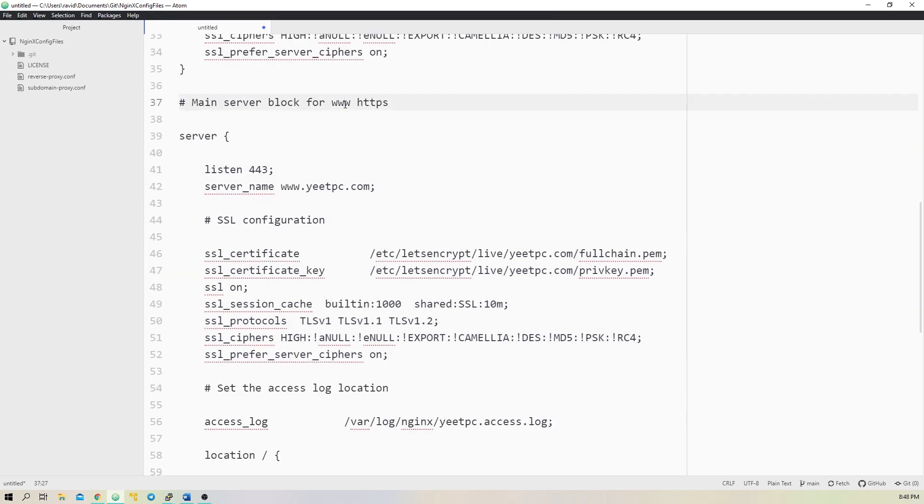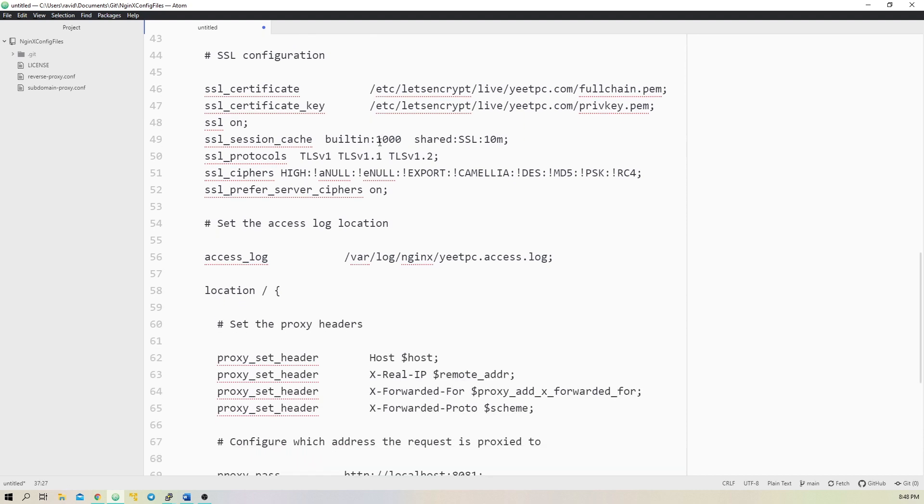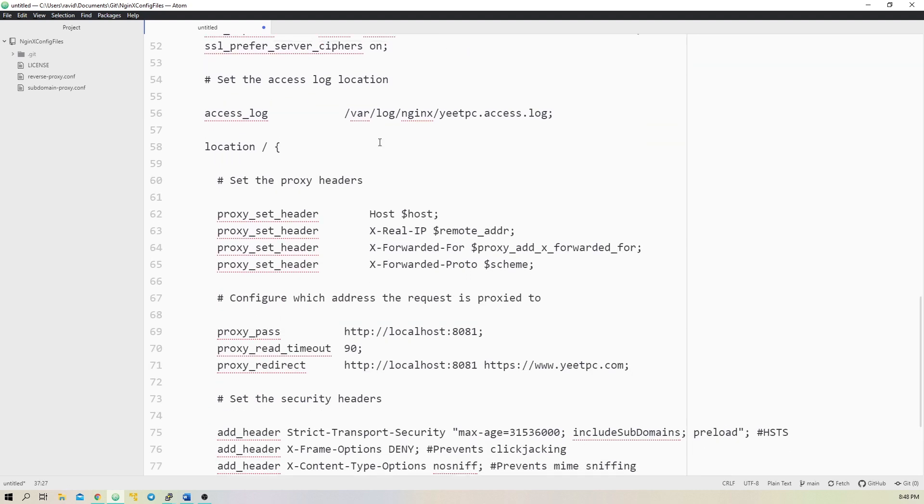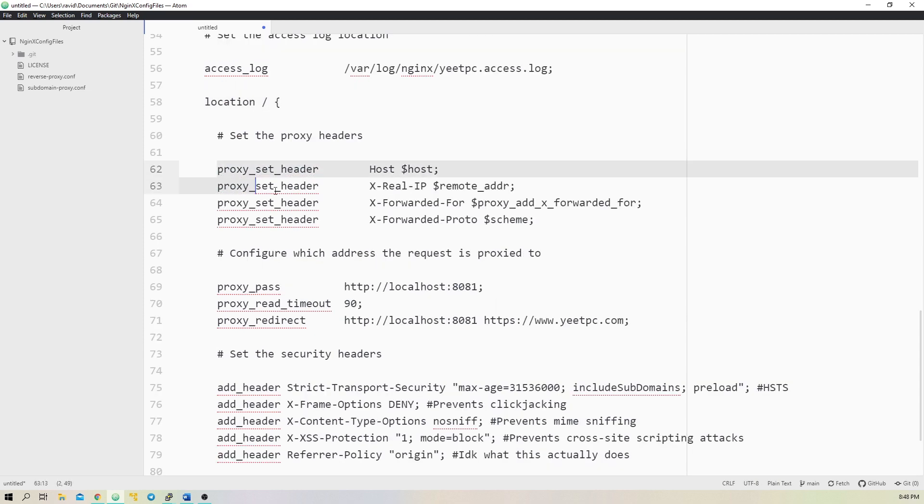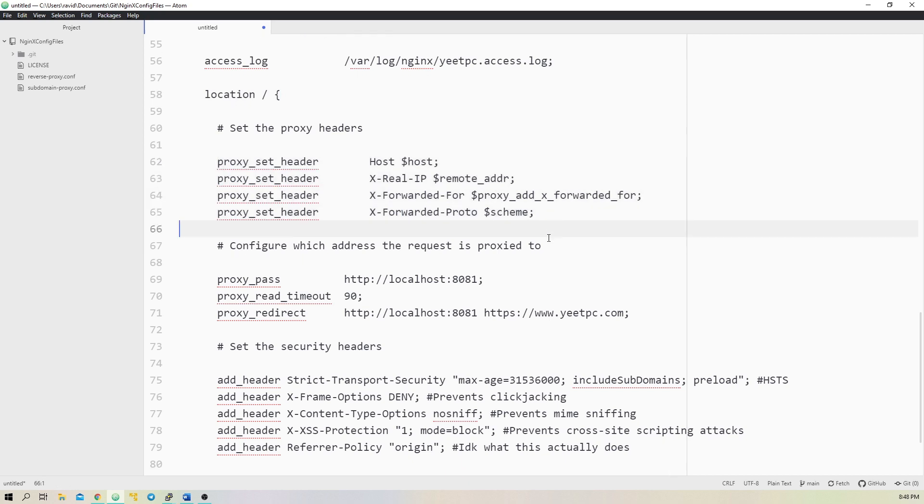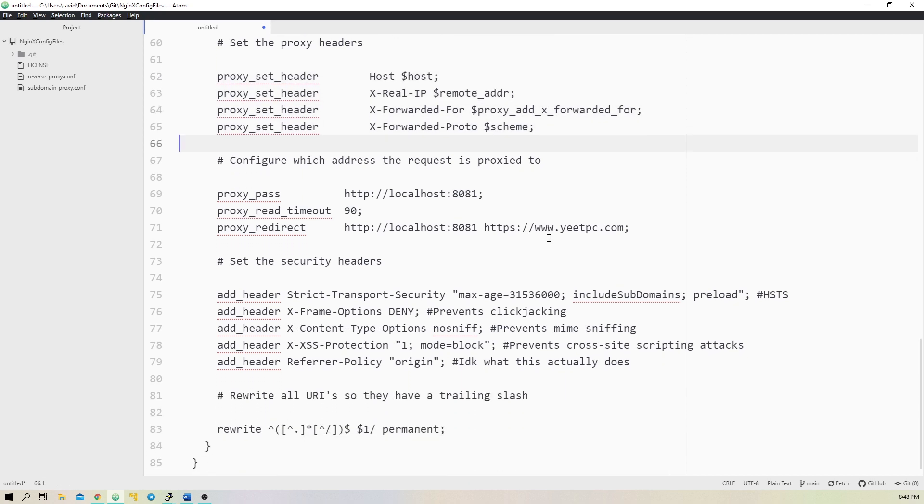The last server block will perform the actual proxying. It'll listen on www.yeetpc.com port 443, and proxy requests to localhost port 8081. To do this, we can add a location block within the server block. Within the location block, we set proxy headers, which nginx forwards to the backend, and we add the proxy_pass and proxy_redirect with the IP address and port of the backend server.